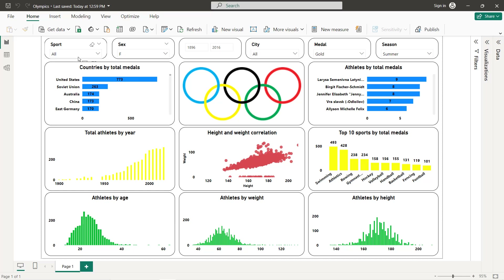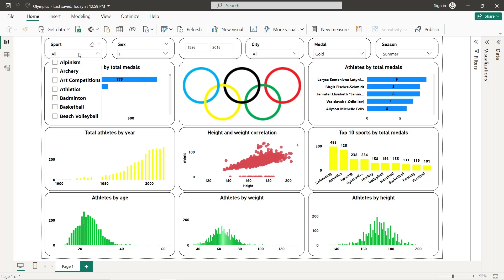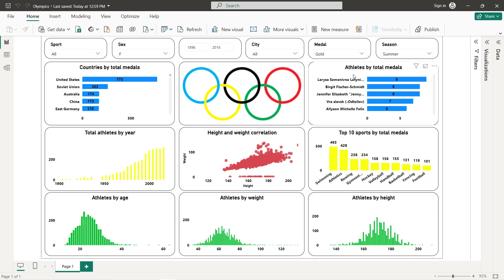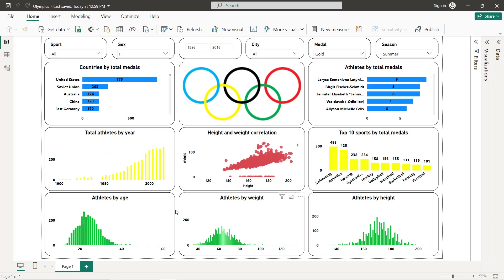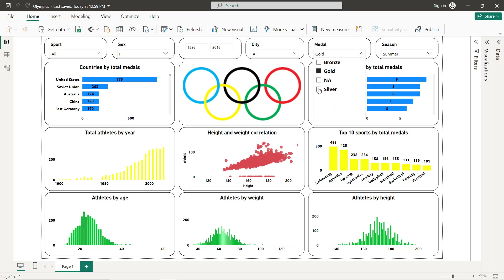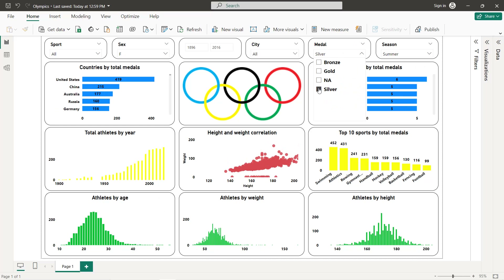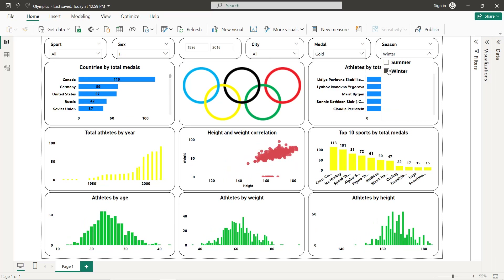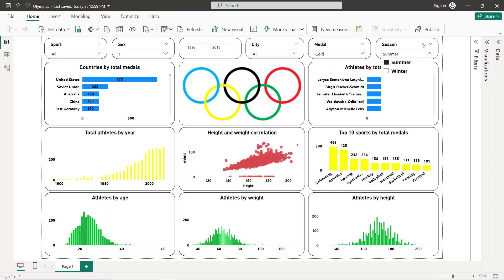We have six filters: the first one is for different sports within the Olympics, we have sex for male and female, the year from start date to end date, the city, medals, and also the season. For the charts we will create countries by total medals, athletes by total medals, athletes by year, height and weight correlation, top 10 sports by total medals, and athletes by height, weight, and age. The filters are fully interactive across all charts.